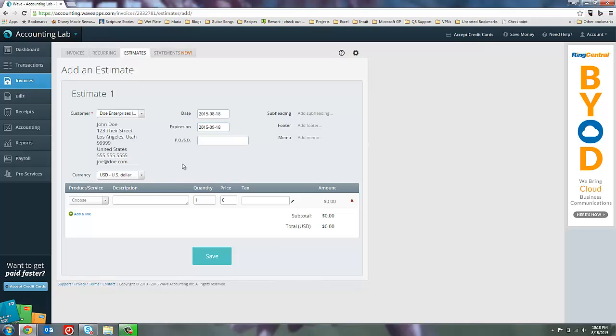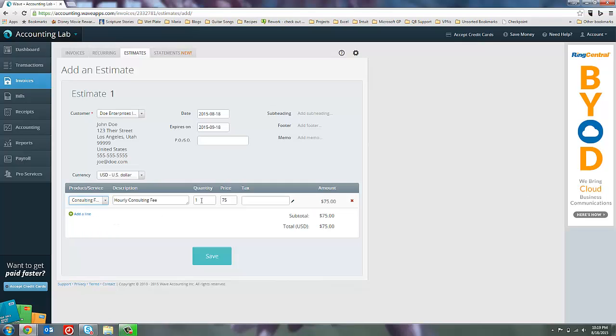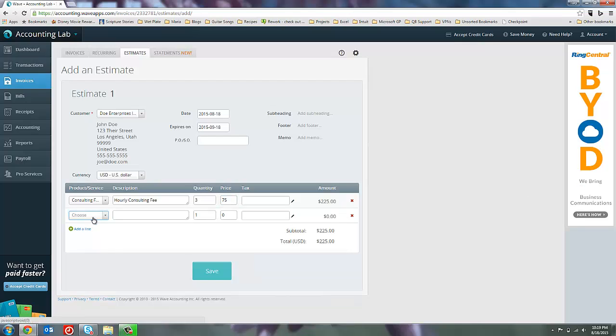And then if you have purchase orders or sales orders that you've received from your customer that you're using to generate this estimate, you can put that reference number here below. You can also add subheadings, footers, or memo lines just like you could with an invoice over here. Let's go ahead and add some products and services. Let's say they want three hours of consulting time and we'll throw in the DVD.